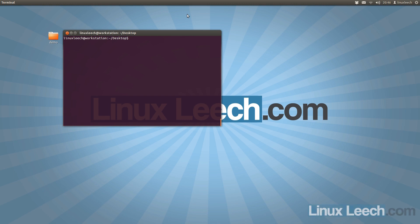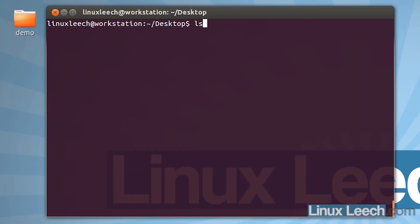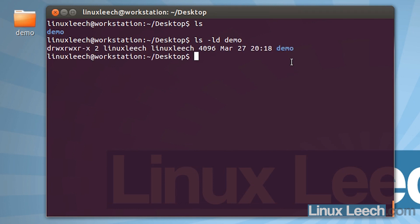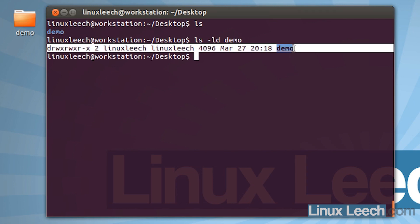In this tutorial I'm going to cover directory permissions. If I ls on my desktop you can see I've got a directory called demo. To view the permissions on this directory all we need to do is type in ls -ld, because it's a directory and we want a long listing, followed by the name of the directory which is demo. As you can see we get a long listing for our directory.